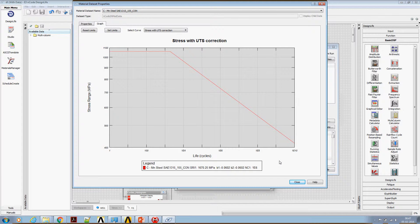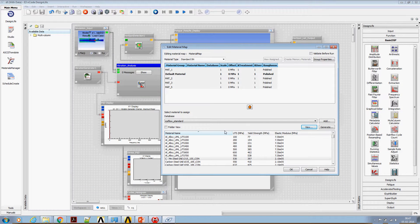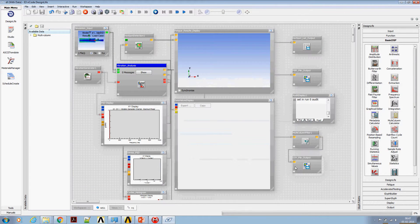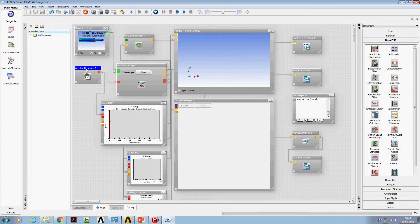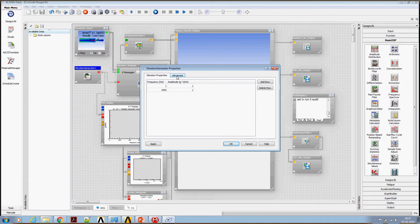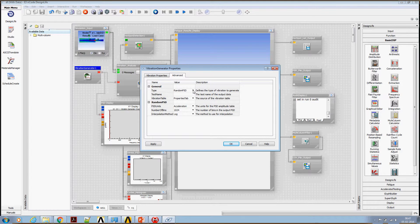So assign this. Okay. Now vibration generator is the place where we are going to specify the sine dwell specification. Double click on it, get into advanced tab, change the type of vibration.